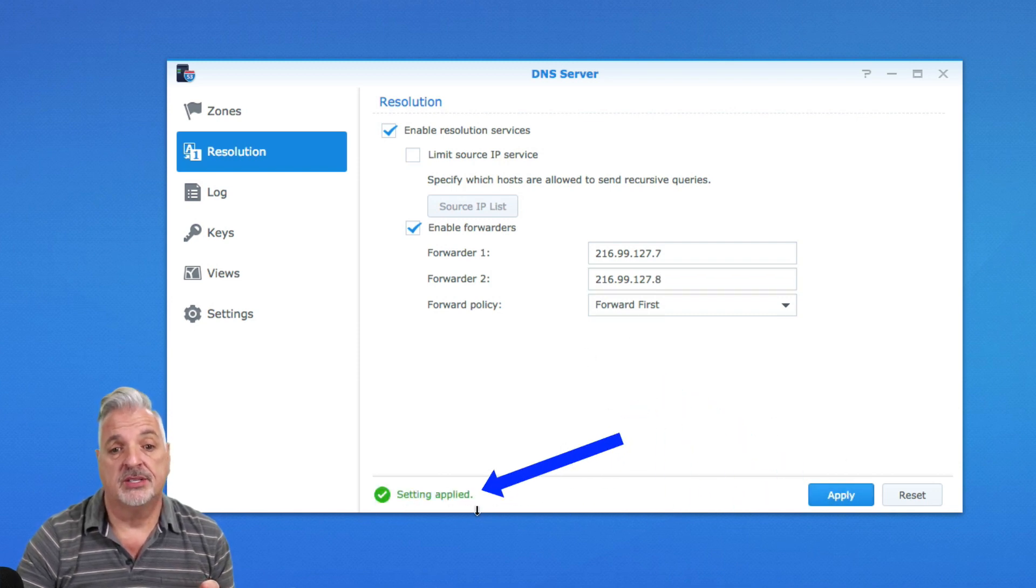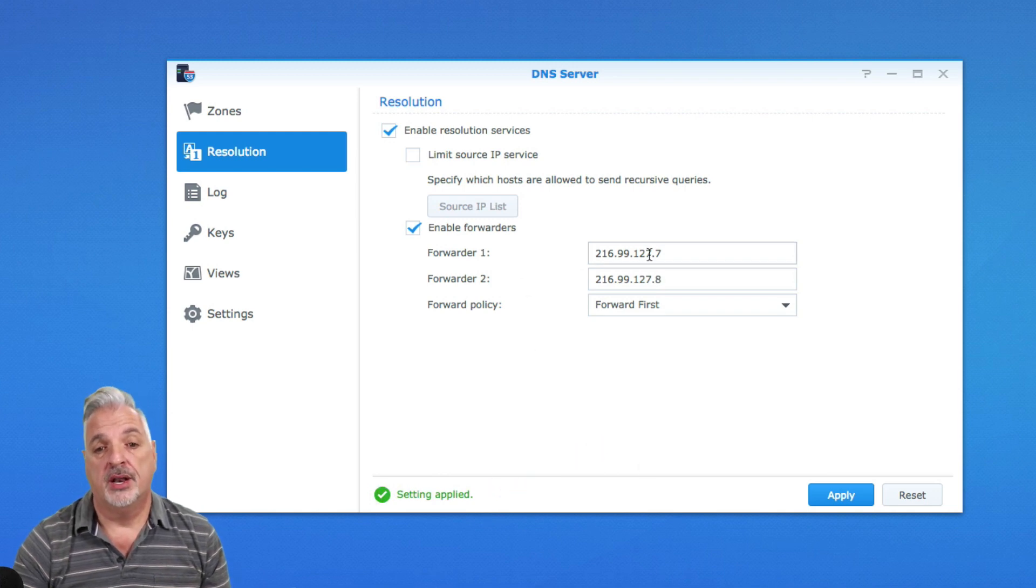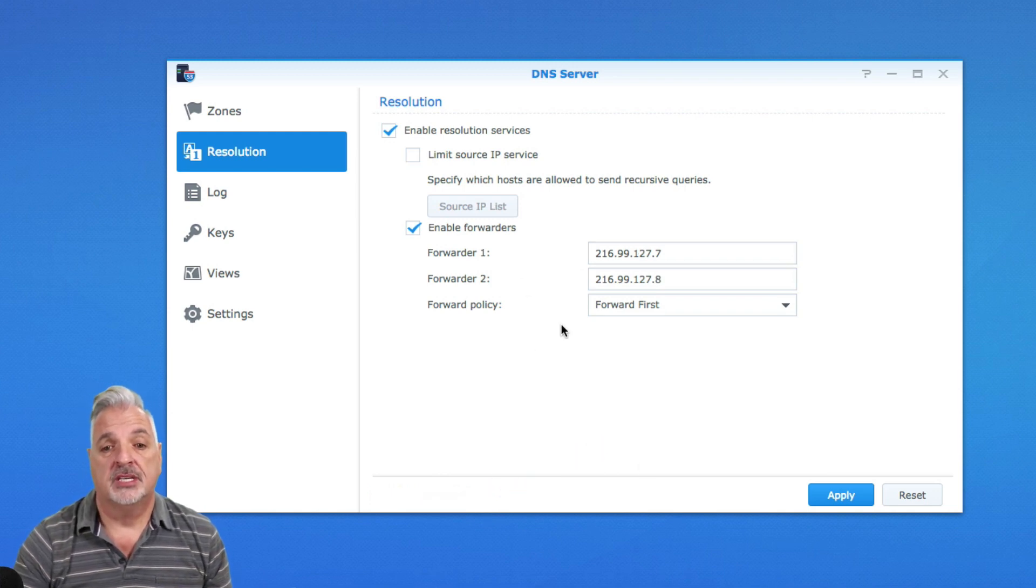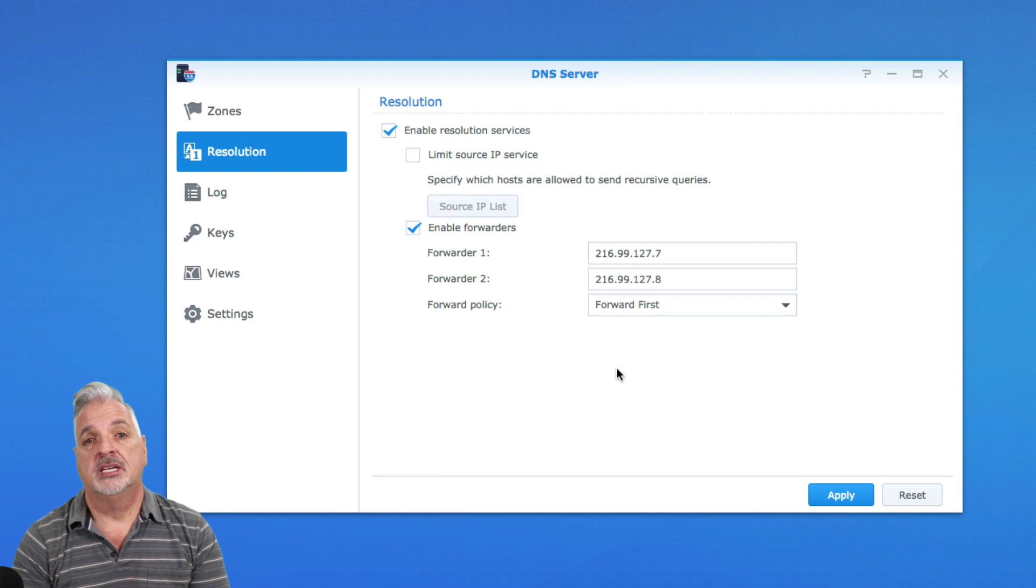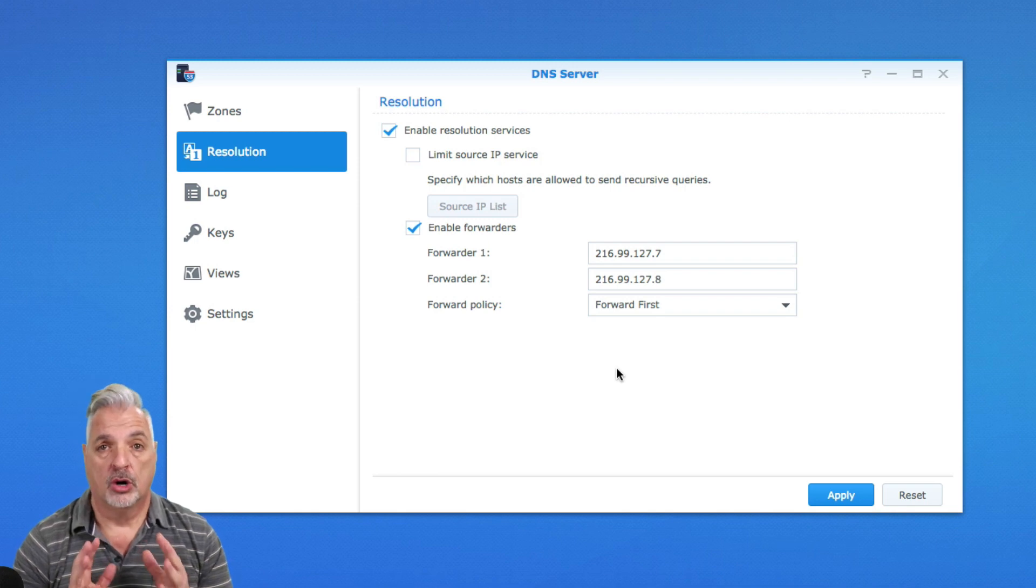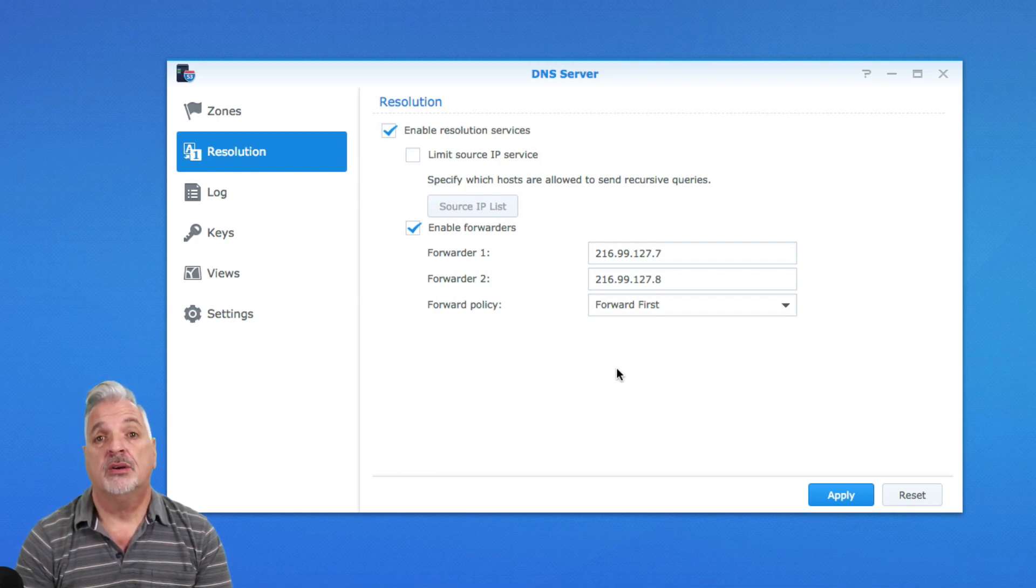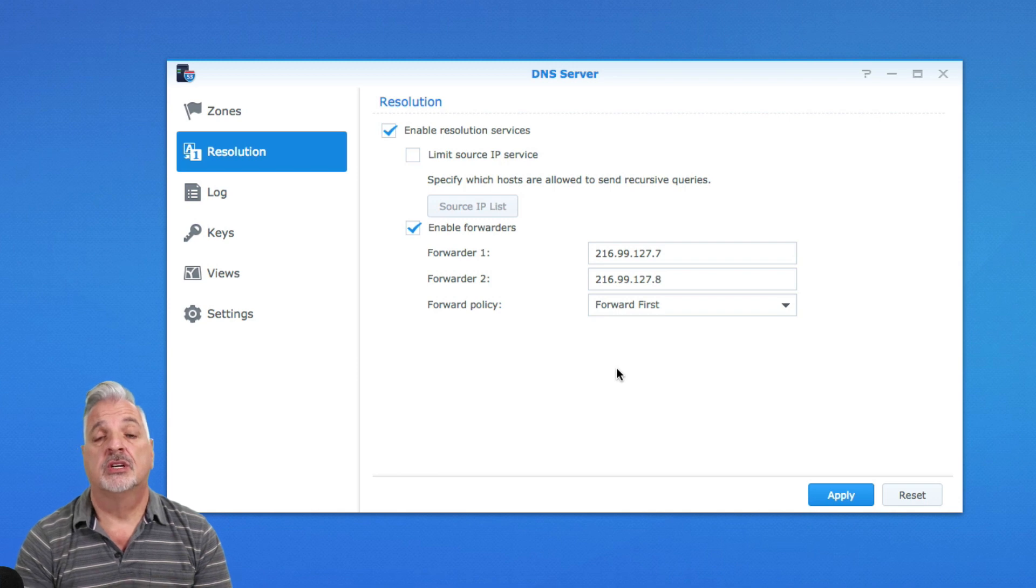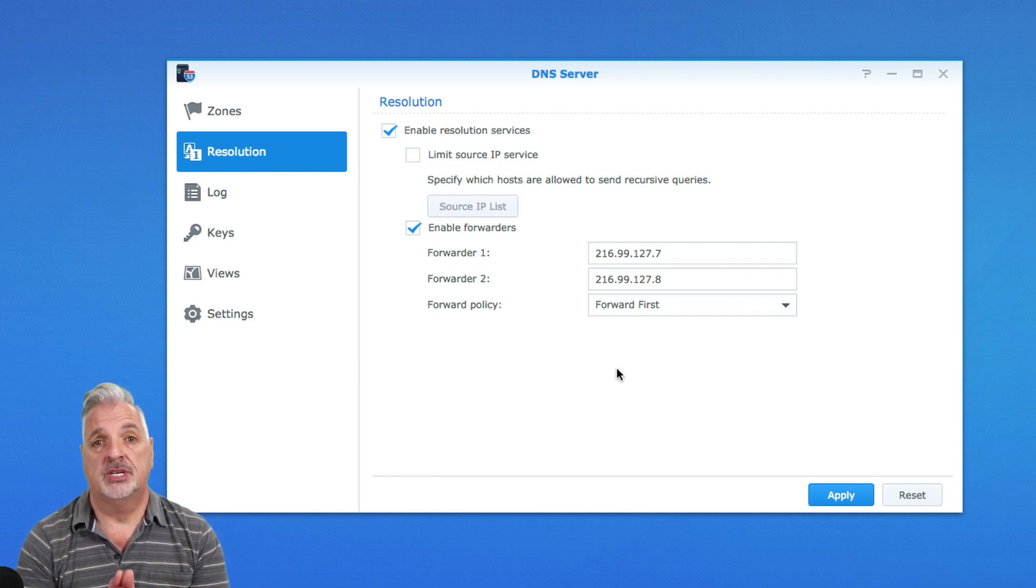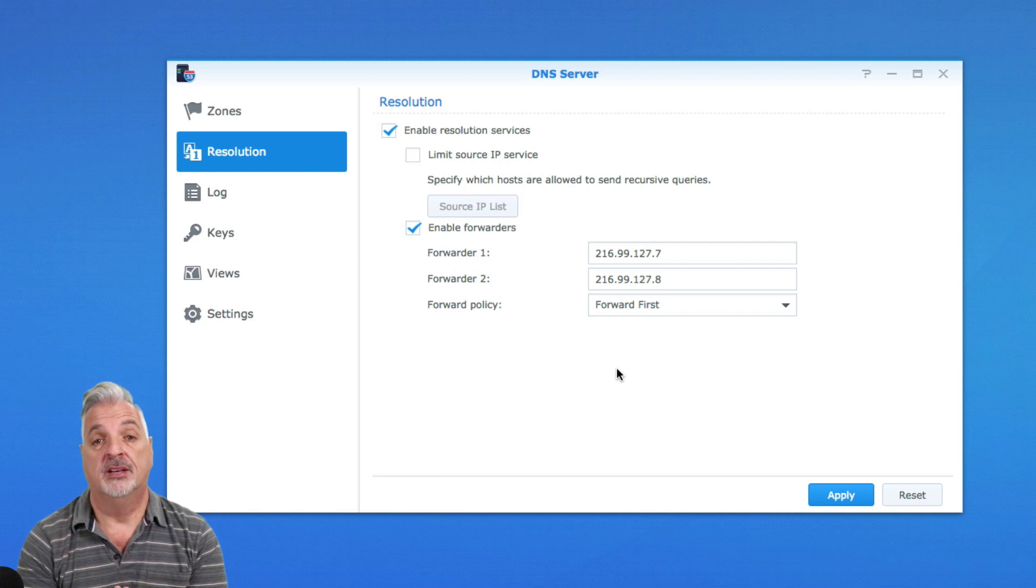And now you can see here that it says Settings Applied. Now, just a note on the external DNS servers. You can use DNS servers from your own local ISP or you can use public DNS servers, whatever best suits your needs in the situation that you have at hand.